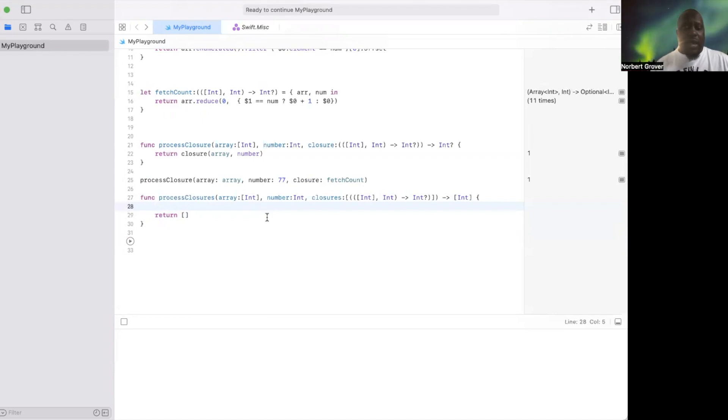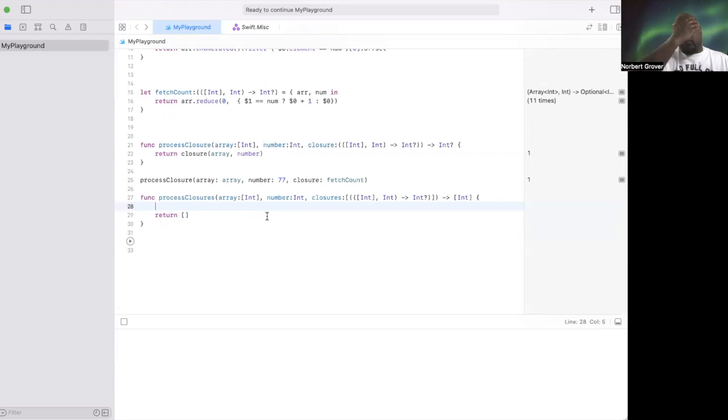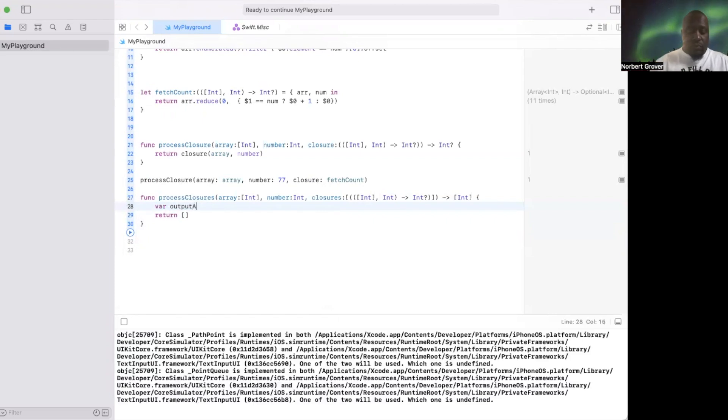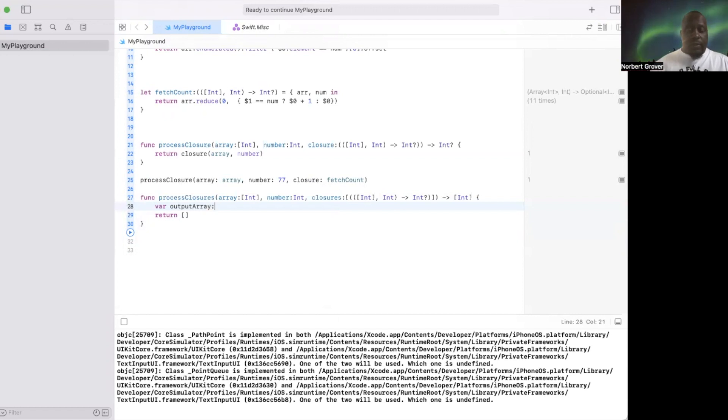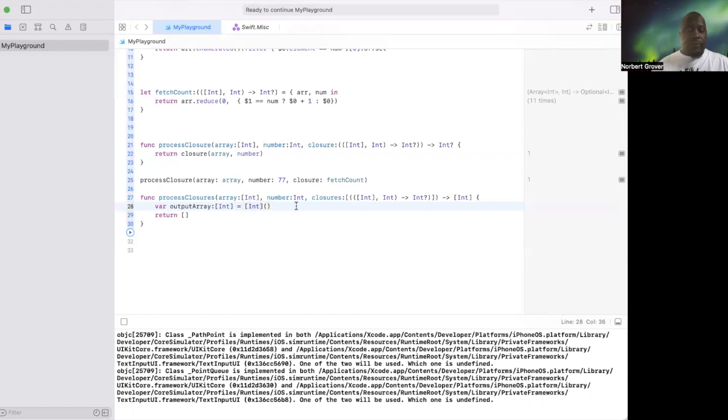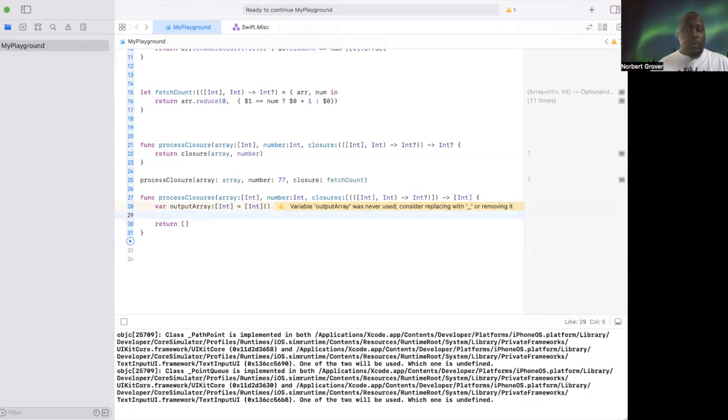So now I can say this, output array. I need to have an output array. It's a name the array, and I'm going to say closure.